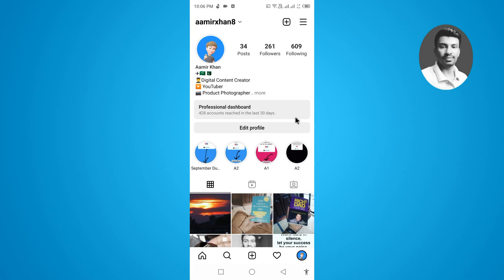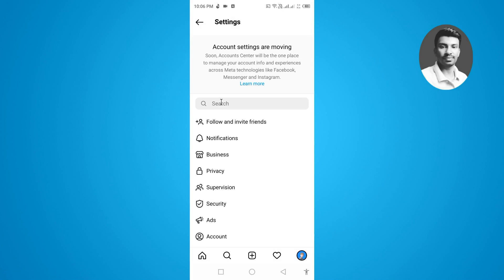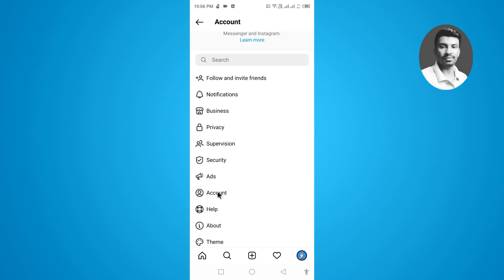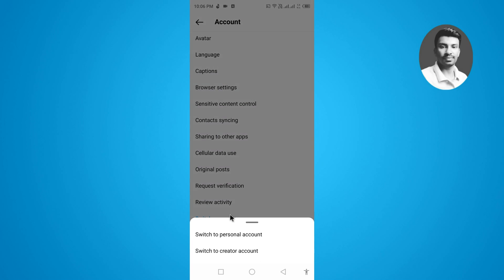If you want to fix this problem, you must switch back to the personal account. Simply tap on the three lines, then tap on Settings, then tap on Account, and scroll down to find 'Switch Account Type.'